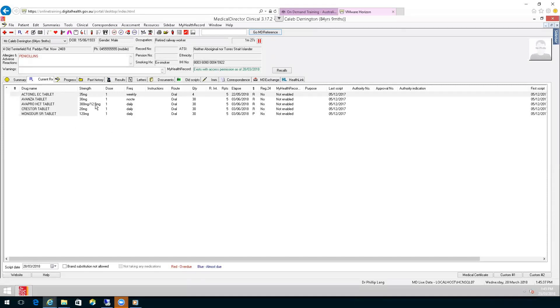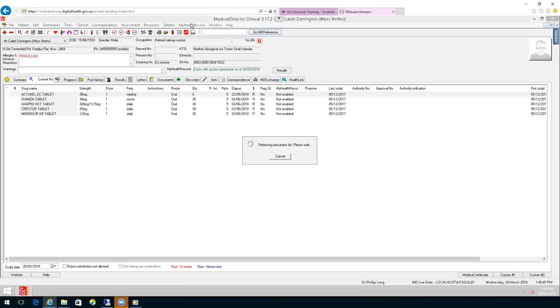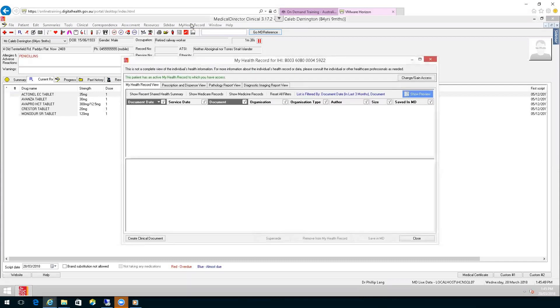The best time to upload a shared health summary is at the end of your consultation. Go to the top line, choose the My Health Record button. This will open up the document screen. In the left-hand side, choose